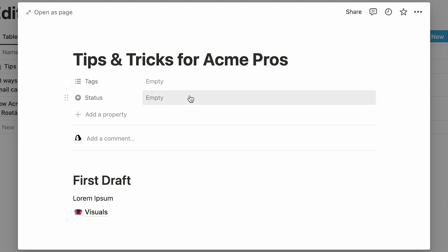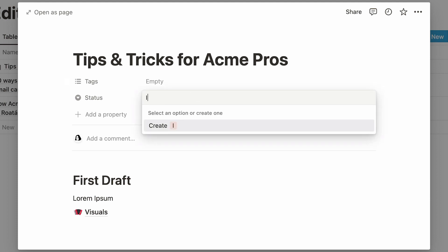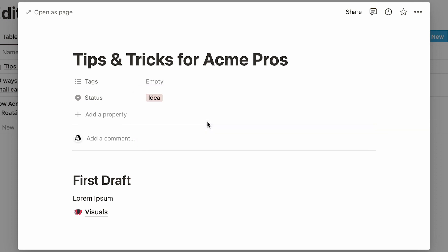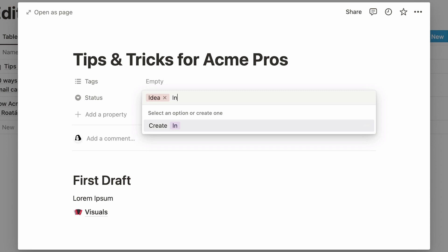Since we want this select property to indicate status, let's add a few options such as Idea, In Progress, In Review, and Published. Simply type in the name of the content type, and click on Create, or hit Enter. To add another option, repeat the same steps.